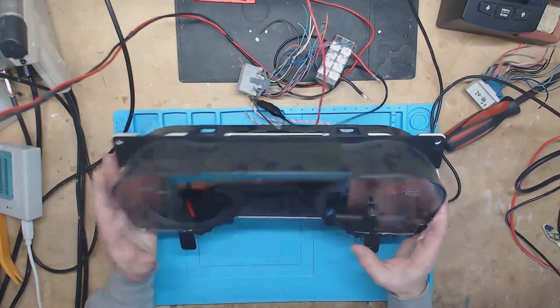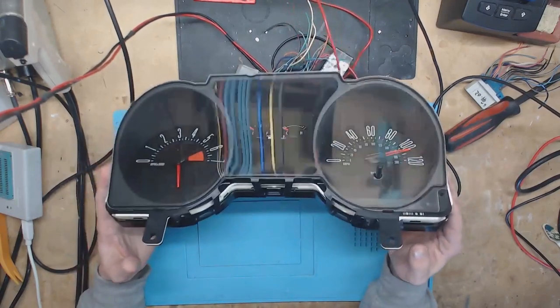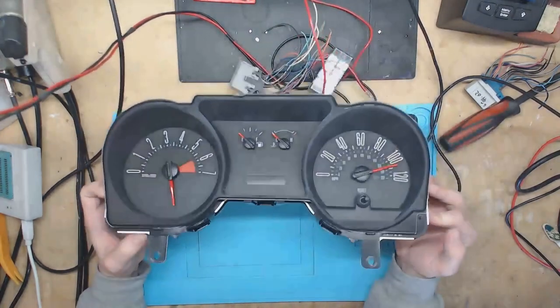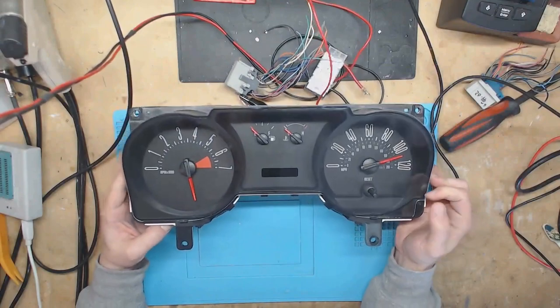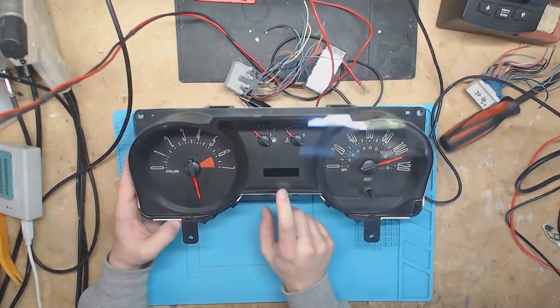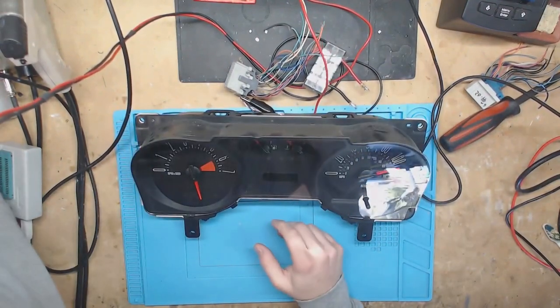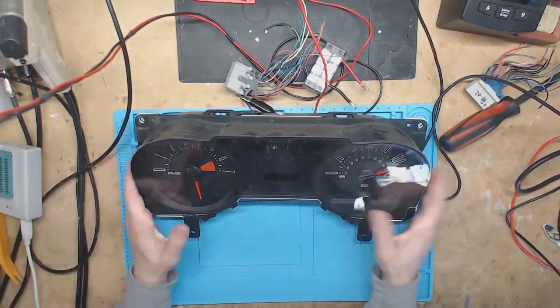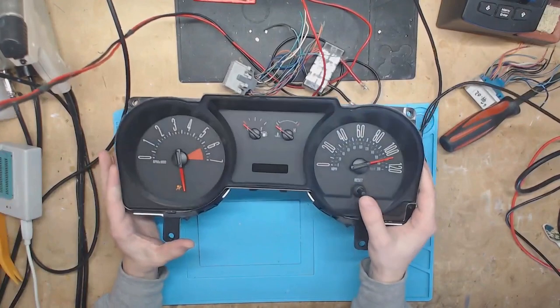Okay, so today I got for you a 2005 Mustang instrument cluster with some bad stepper motors and the screen's not coming on, so let's go ahead and power it up.